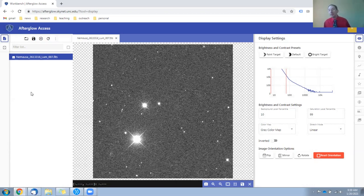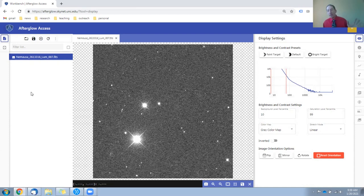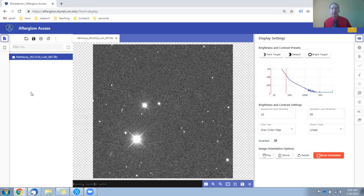One using a telescope in the southern hemisphere, and one using a telescope in the northern hemisphere.